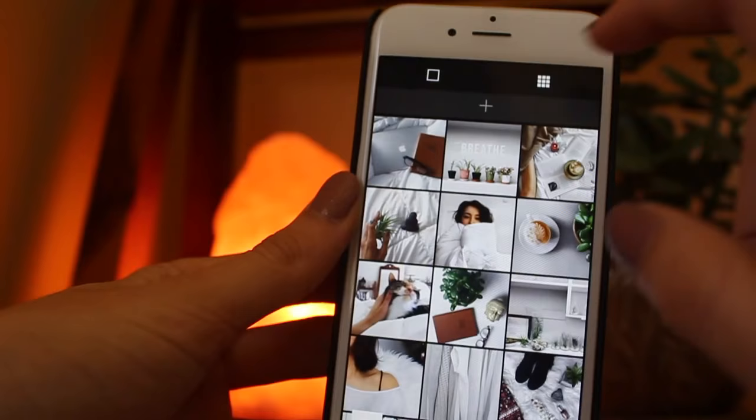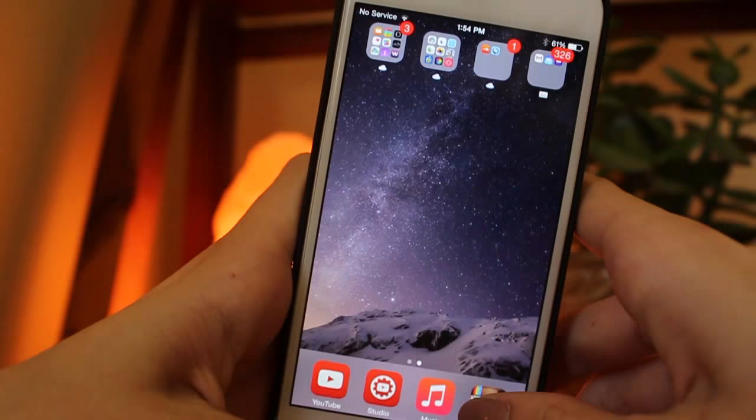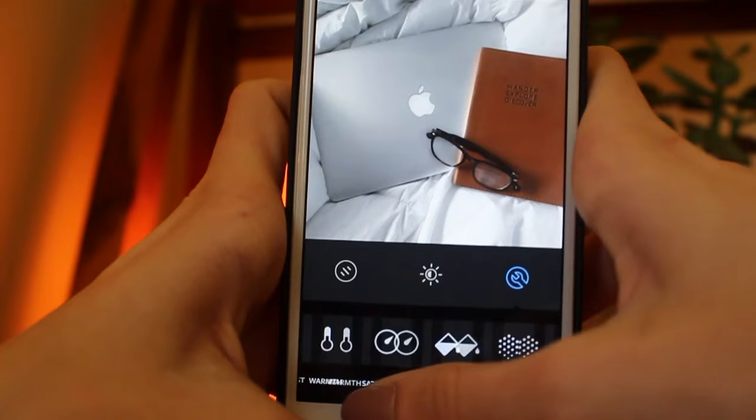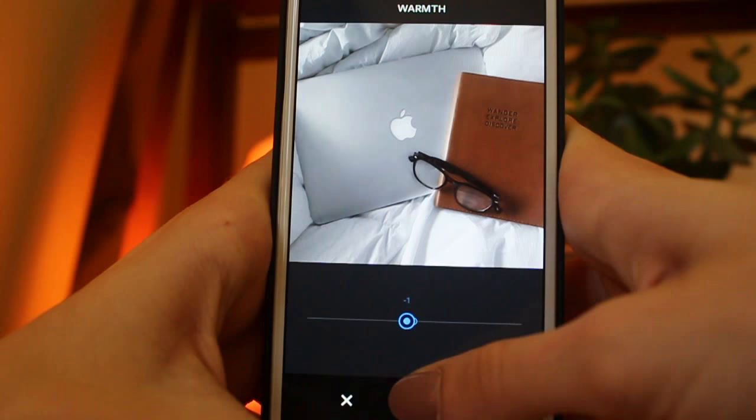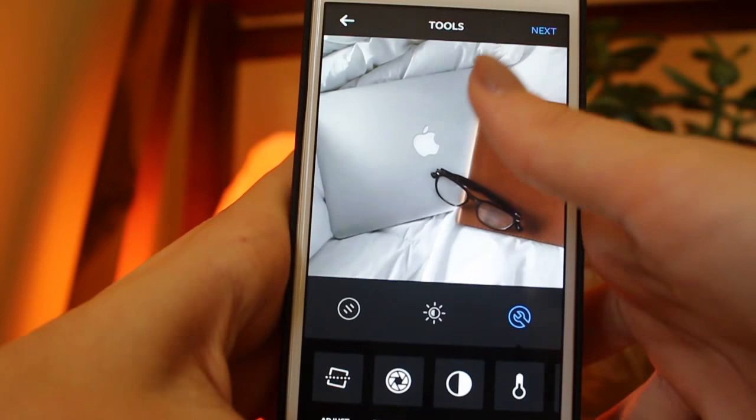Then I save it and take it into Instagram for minor editing — simple things like shadow and highlights, warmth if I need it (though I usually don't since I handle that in VSCO Cam), and brightness. It just very slightly alters the photo, and then I write a caption and post it.